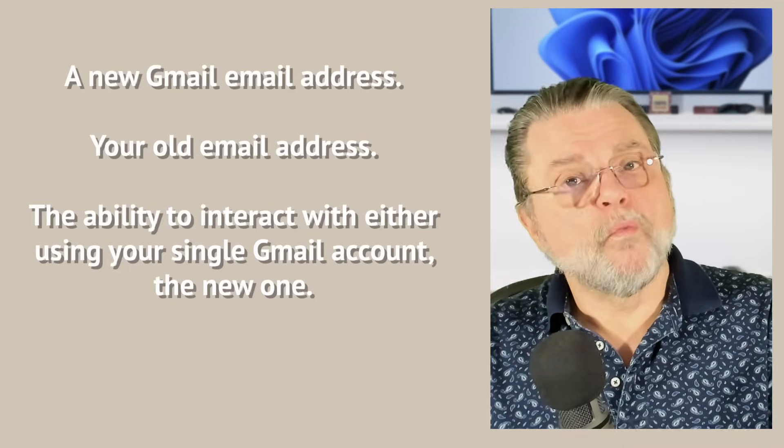However, if you want to manage them from one place, then using either a desktop program that's configured to handle both, or if you configure your new account to fetch email from your old account, you've got a single place to deal with both.